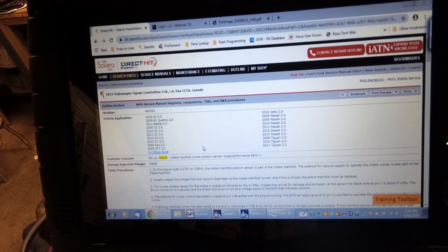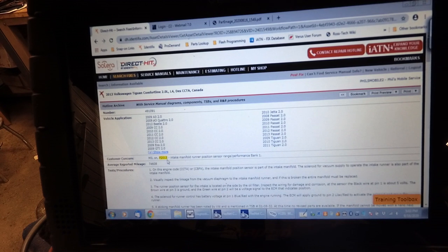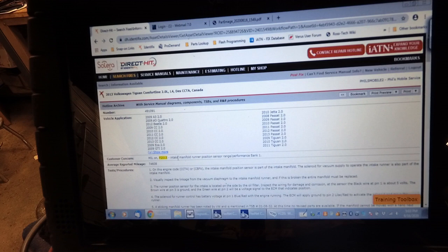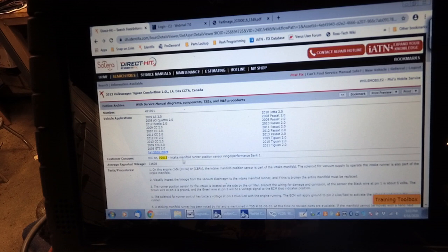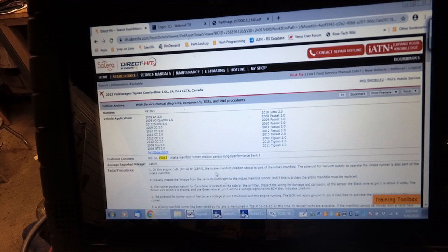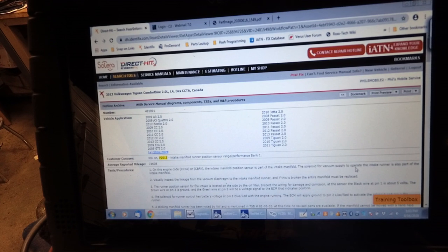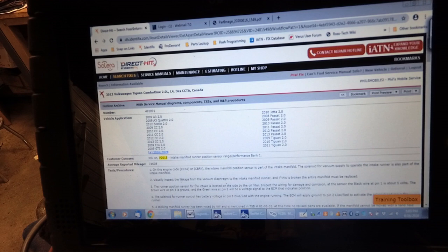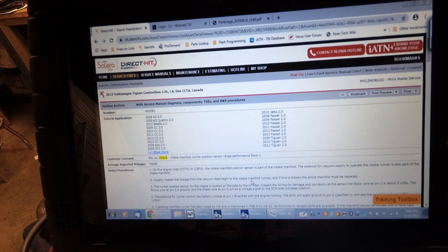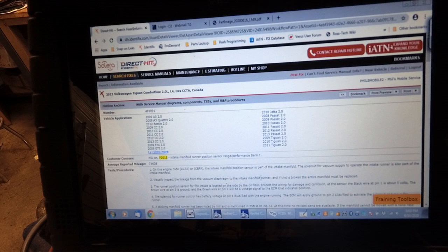The other concern that we have is this P2015 fault code for the intake manifold runner position sensor. It says that this engine uses an intake manifold position sensor and it's part of the manifold. The solenoid vacuum supply to operate the intake runner is also part of the manifold. Visually inspect the linkage from the vacuum diaphragm to the intake manifold runner. If it's broken, the entire manifold must be replaced.